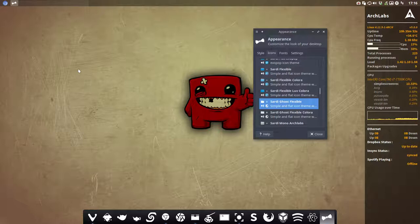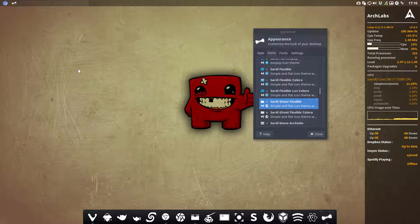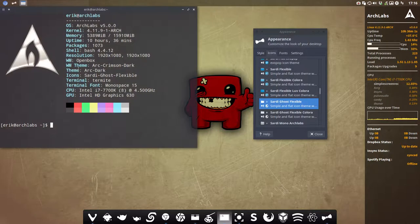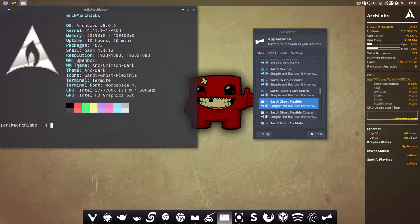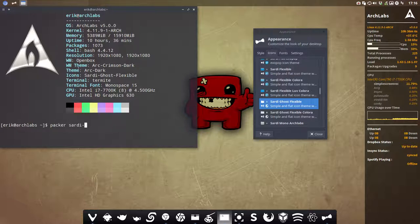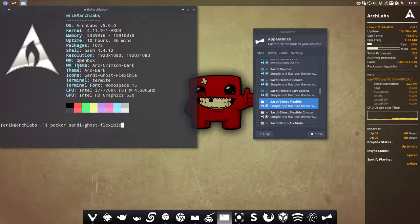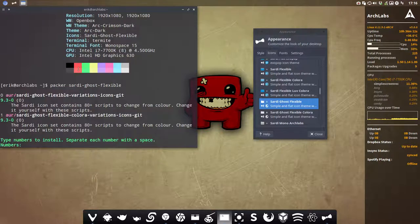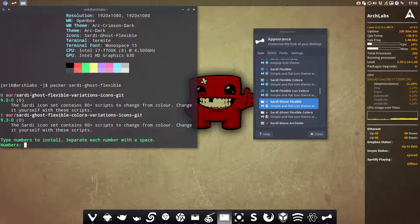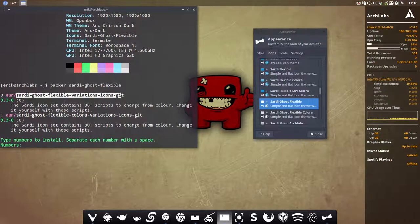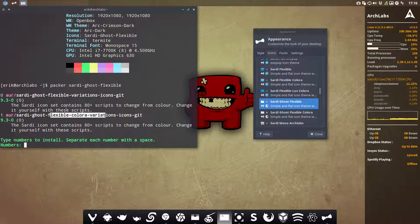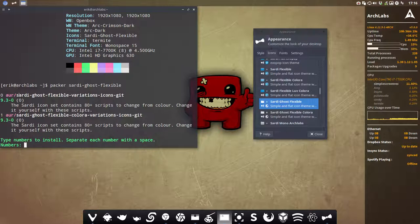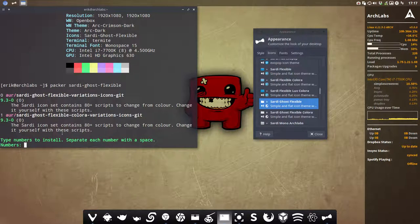First off, part one is on Arch Labs or Arch Linux, and second part is on any other distro. Let's see how this looks. We want to know is there something available for Sardi Flexible, and now we stop. We can install these guys, Sardi Ghost Flexible Variations. That's something else for another tutorial. This is the one we want to explain now, Sardi Ghost Flexible.